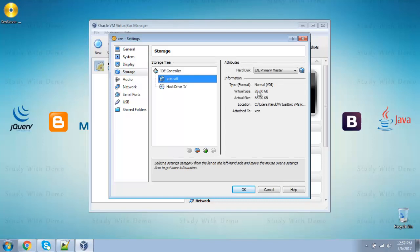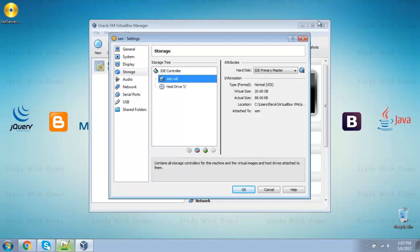To fix this issue, we have to increase the hard disk space. That's it. Thank you for visiting Study with Demo.